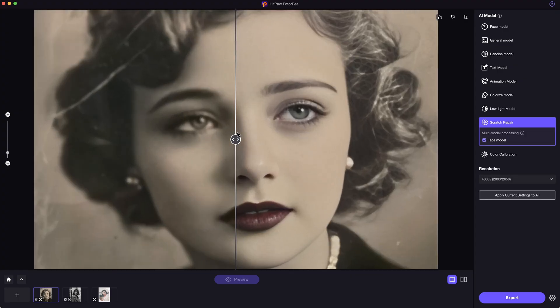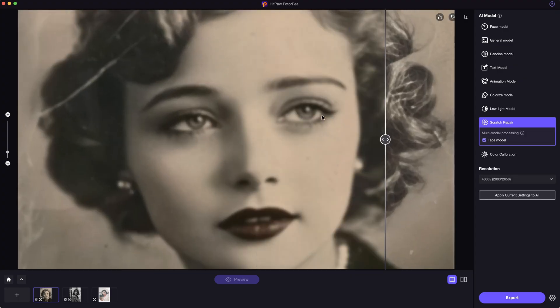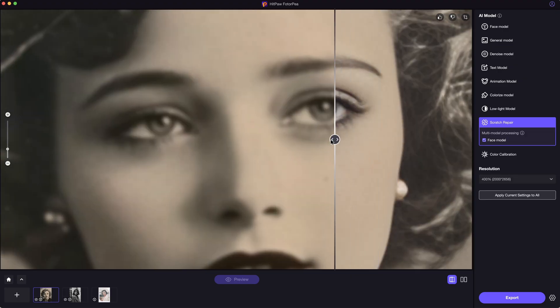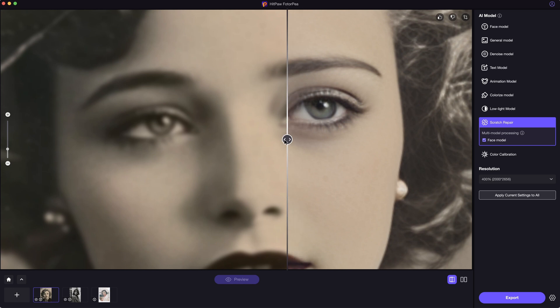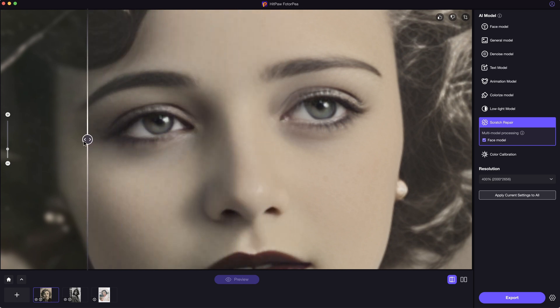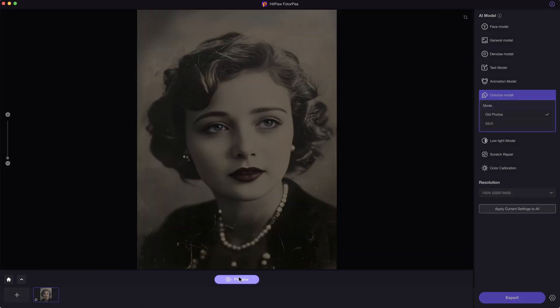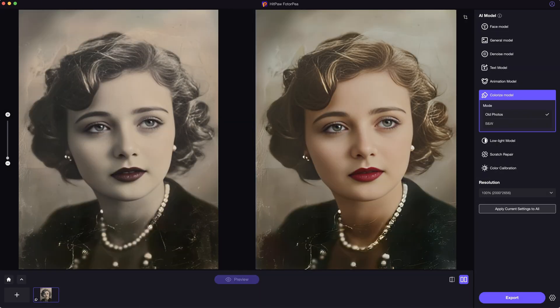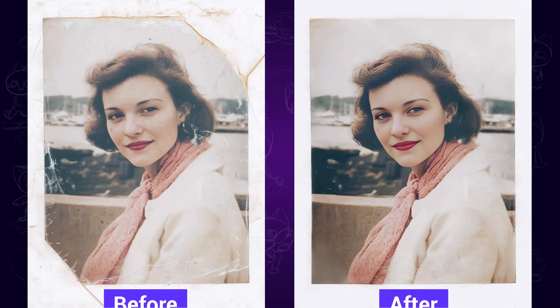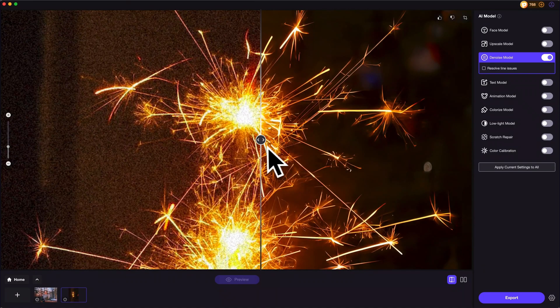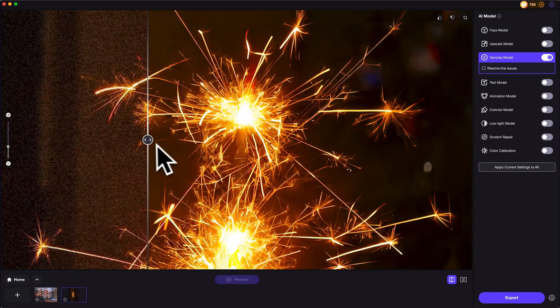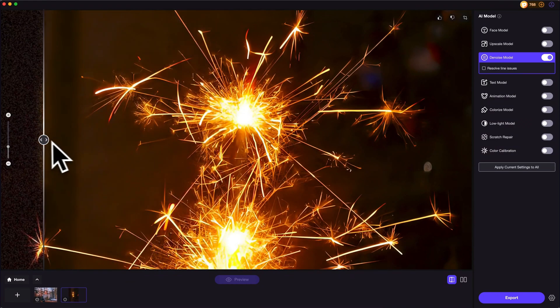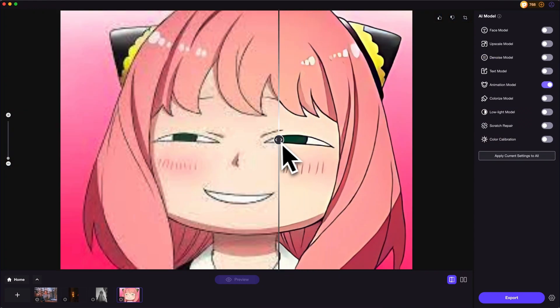And if you have old black and white photos, or photos with scratches, using the models here can fix all the problems, even colorizing the photos and bringing them back to life again. There's much more it can do. I will quickly show you examples of how powerful it is.